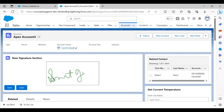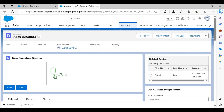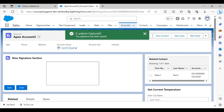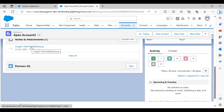For testing purposes, I'll write 'Sumit'. If I click on Clear, the canvas will be blank again and we can create a new signature. When I click Save, you can see it says 'The signature has been saved successfully.' Scrolling down, we can see an attachment has been added.